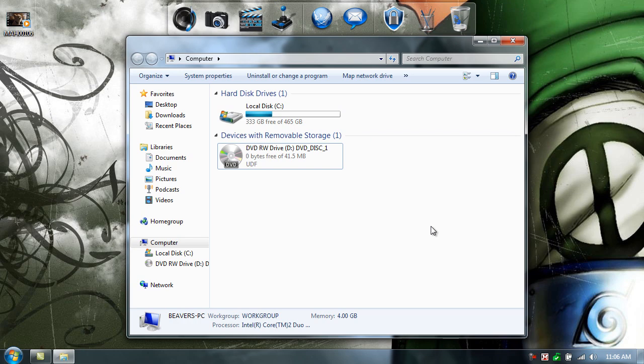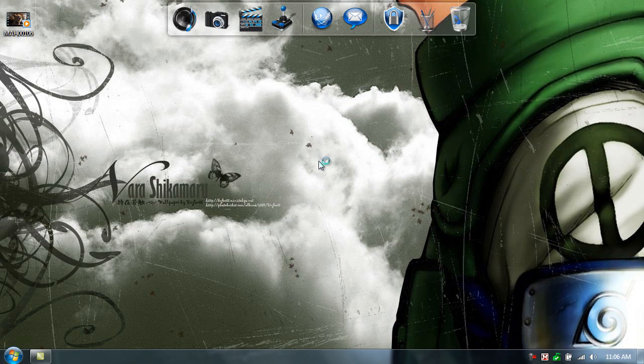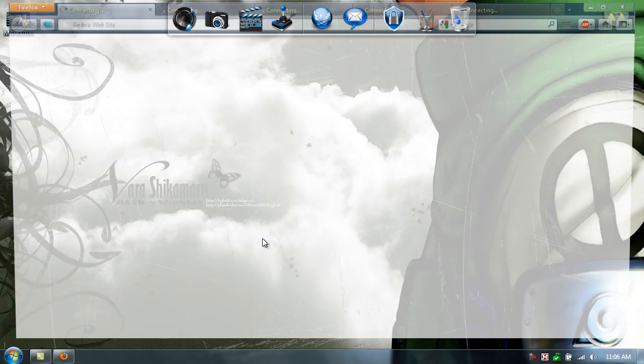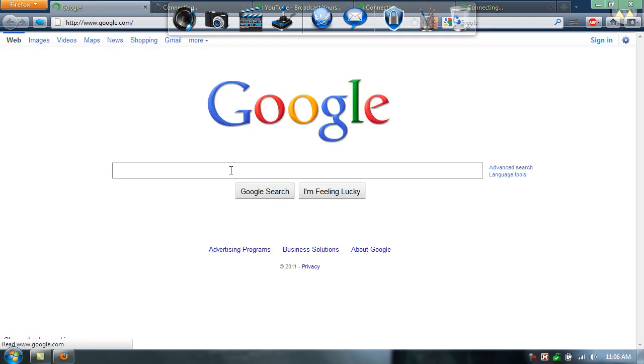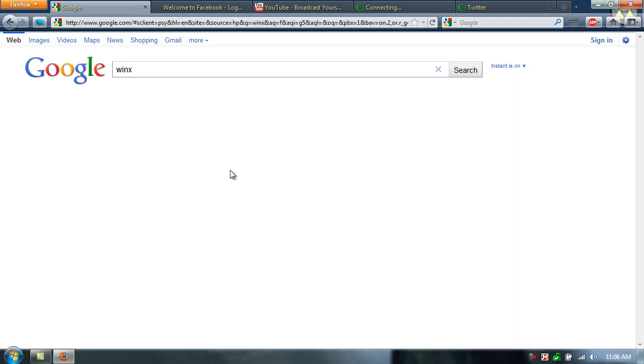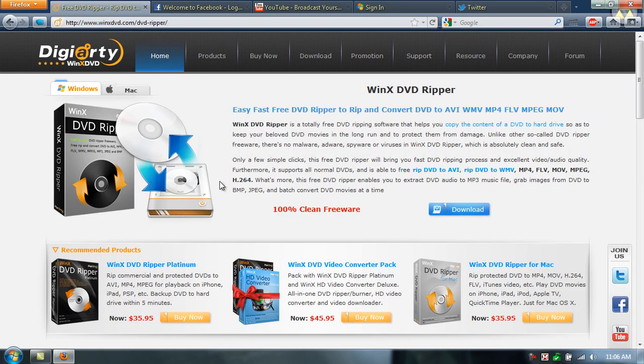Again, it's free. So, if you don't feel like paying for it, there you go. In order to get it, you pull up your browser. I'm going to have the links to the download in the description below. But, the website is WinX, not WinX, DVD.com.